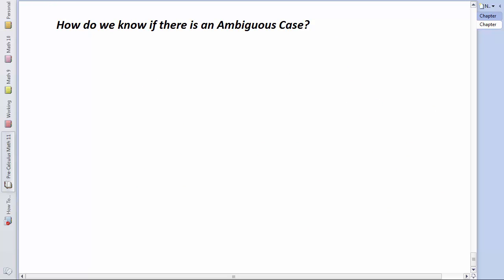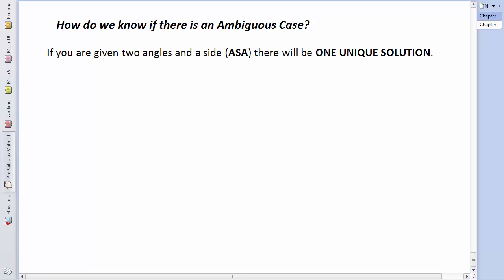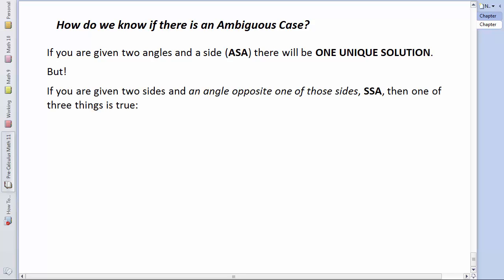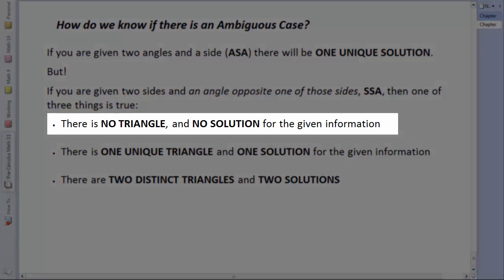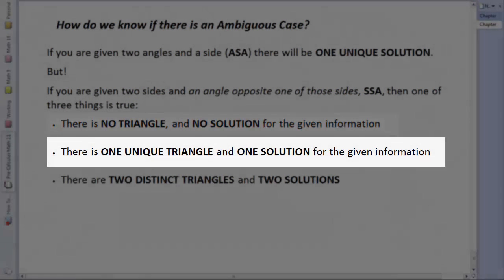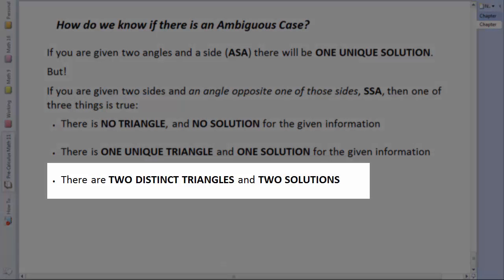How do we know when there's an ambiguous case? Two things must hold. First, if given two angles and a side (AAS or ASA), there's only one unique solution. But if given two sides and an angle opposite one of them (SSA), one of three things can be true: no triangle exists, there is one unique triangle, or there are two distinct triangles — the ambiguous case.